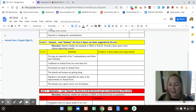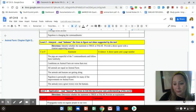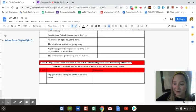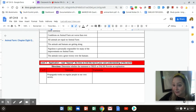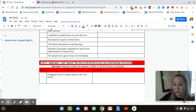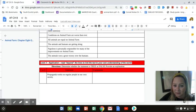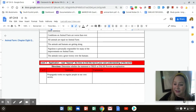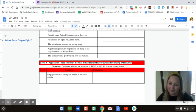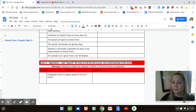Lastly, the bottom section — you will not find this in the book. This is your own opinion, and you need to explain it. The statement is: propaganda works on regular people in our own society. Identify whether you think it's true or false, and write an explanation to the right.